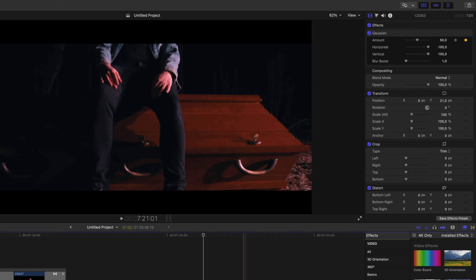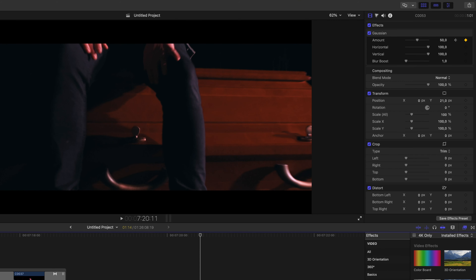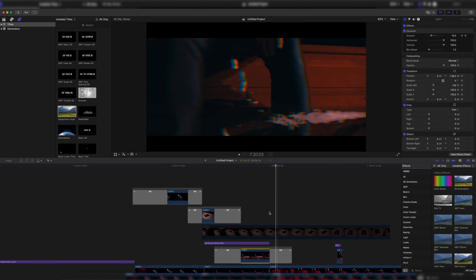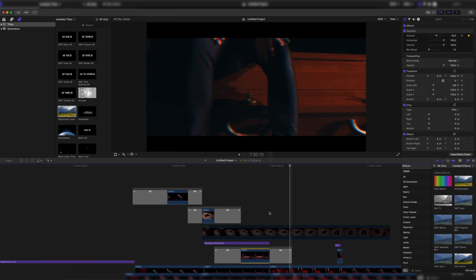What's up guys, welcome to a new video. Today I'm going to show you five trippy music video effects from my latest music video.